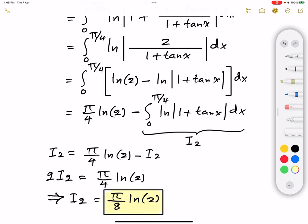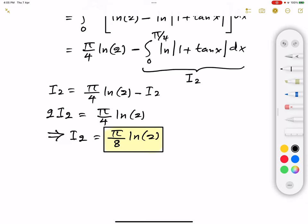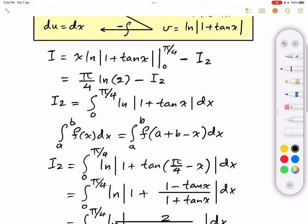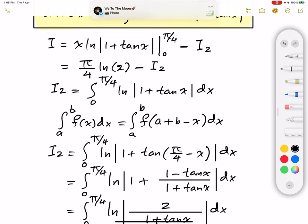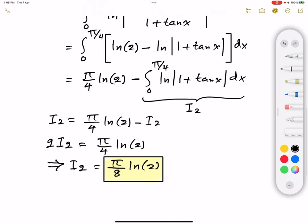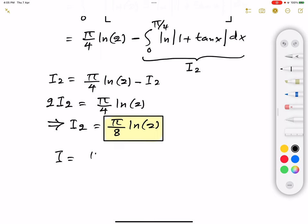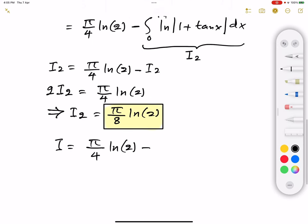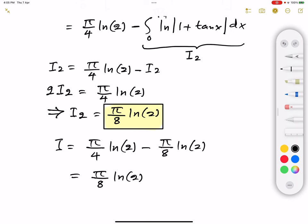I'll highlight I2 in yellow so we can easily reference it. Now substituting back: I equals π/4 times ln(2) minus I2, where I2 is π/8 times ln(2). Subtracting gives π/8 times ln(2), and that is the final answer to this question.